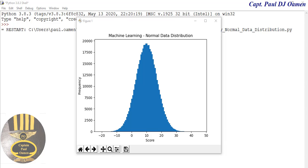Welcome to my machine learning tutorial on probability theory and normal data distribution. This data distribution is also known as Gaussian data distribution.